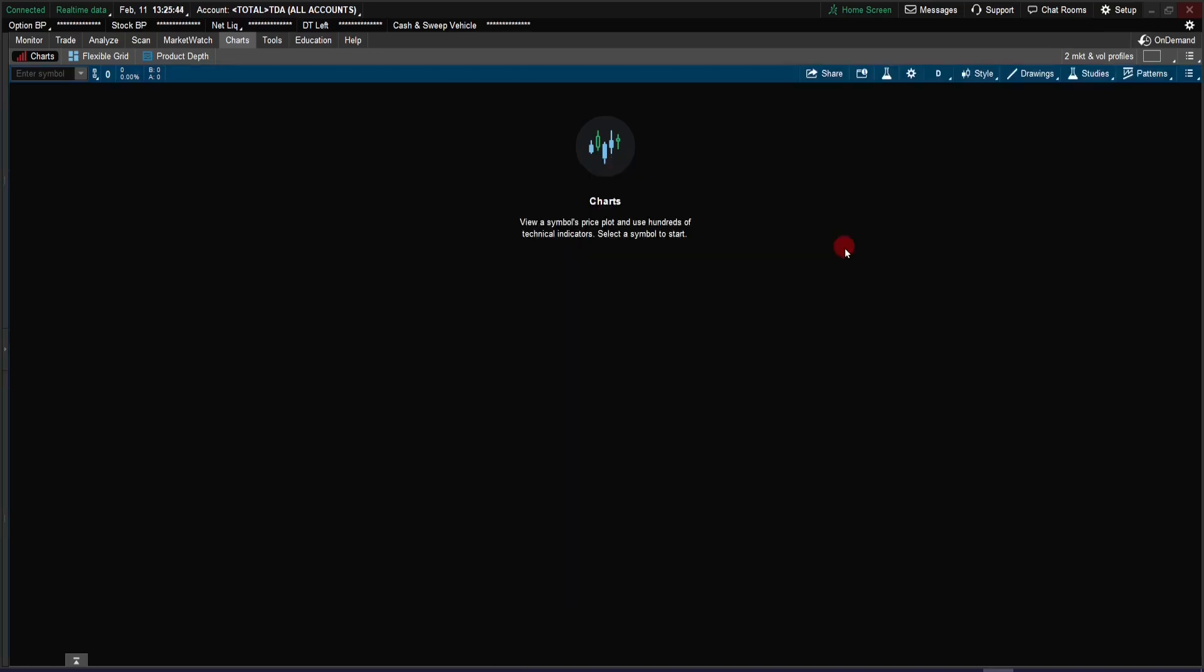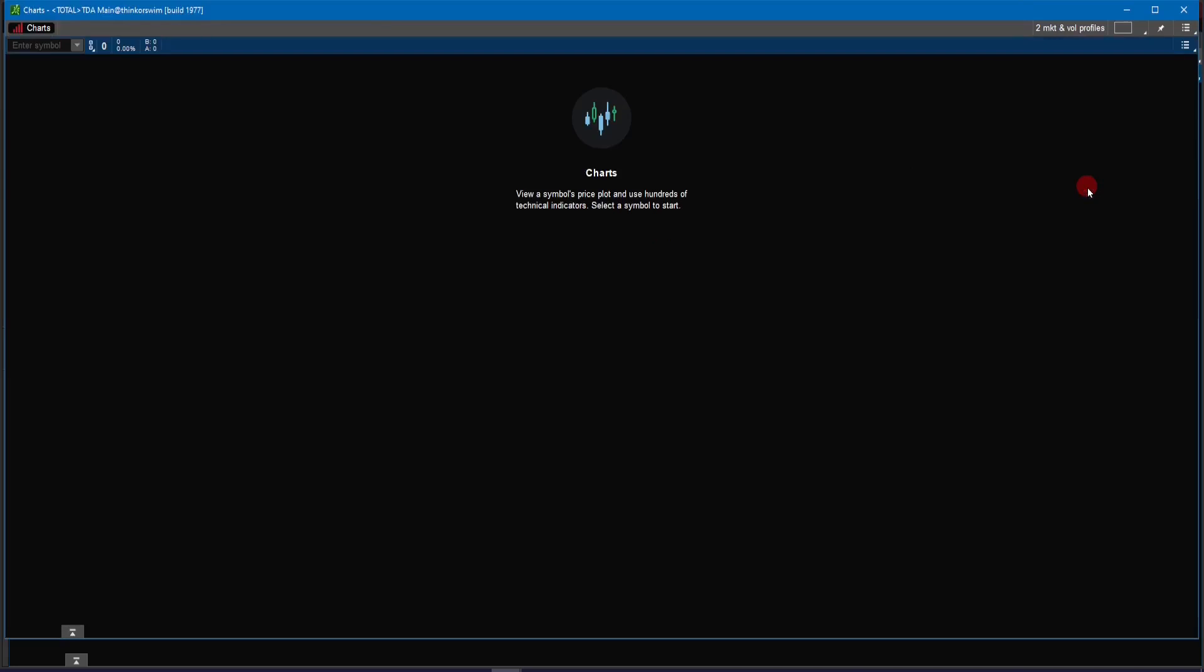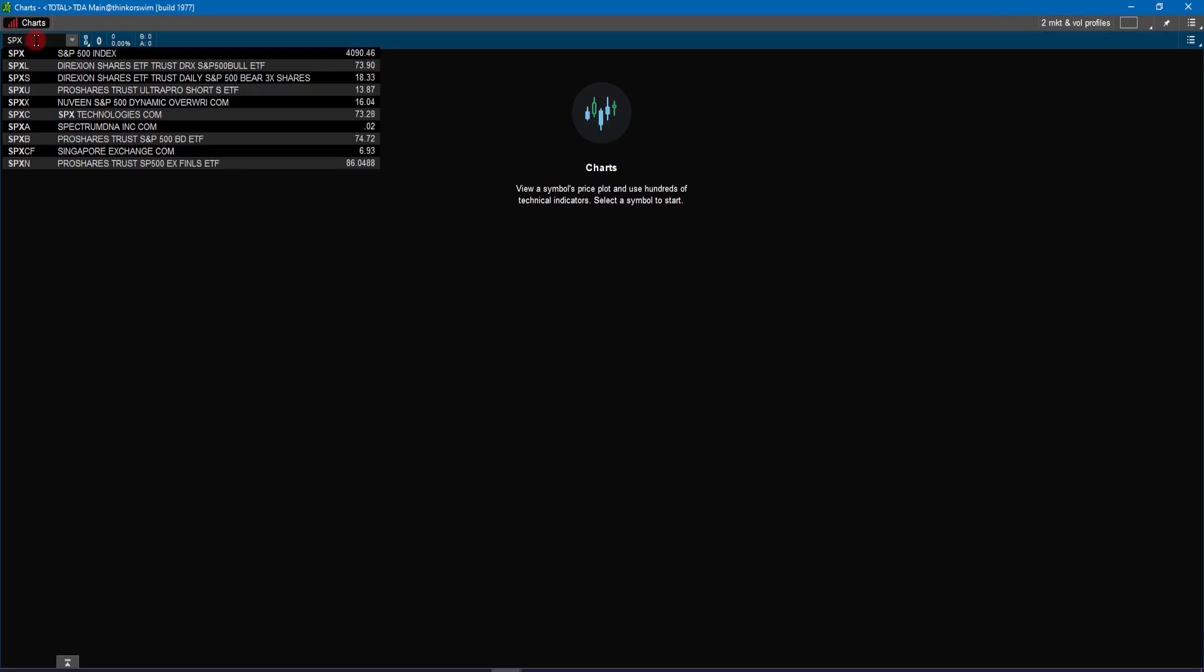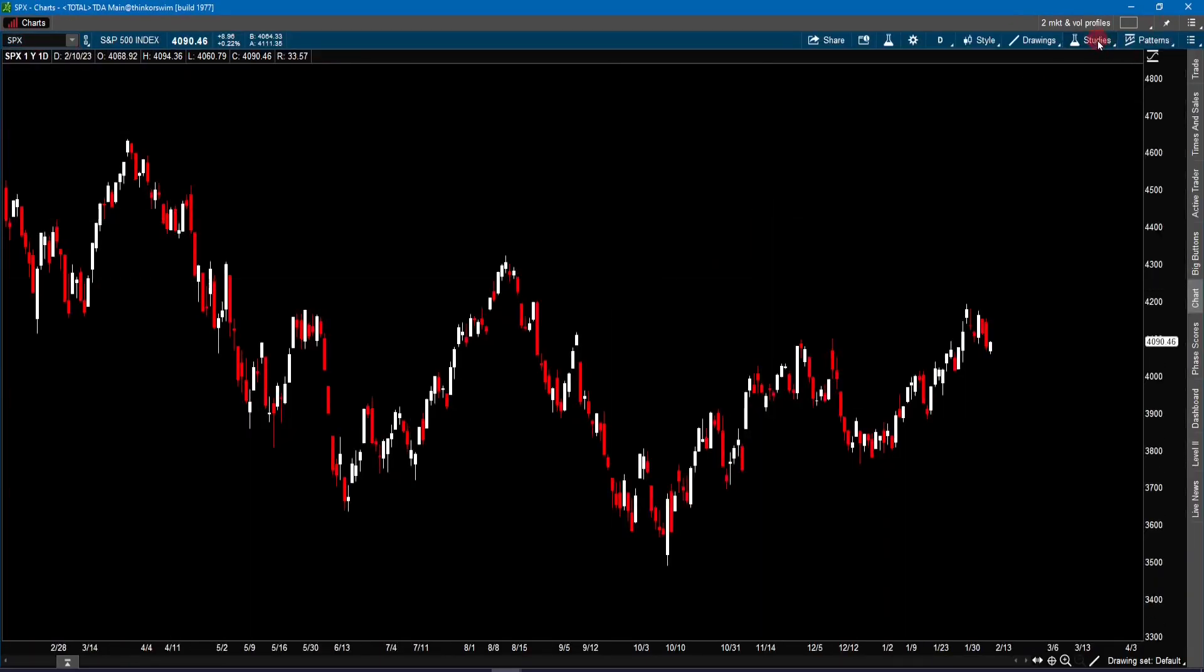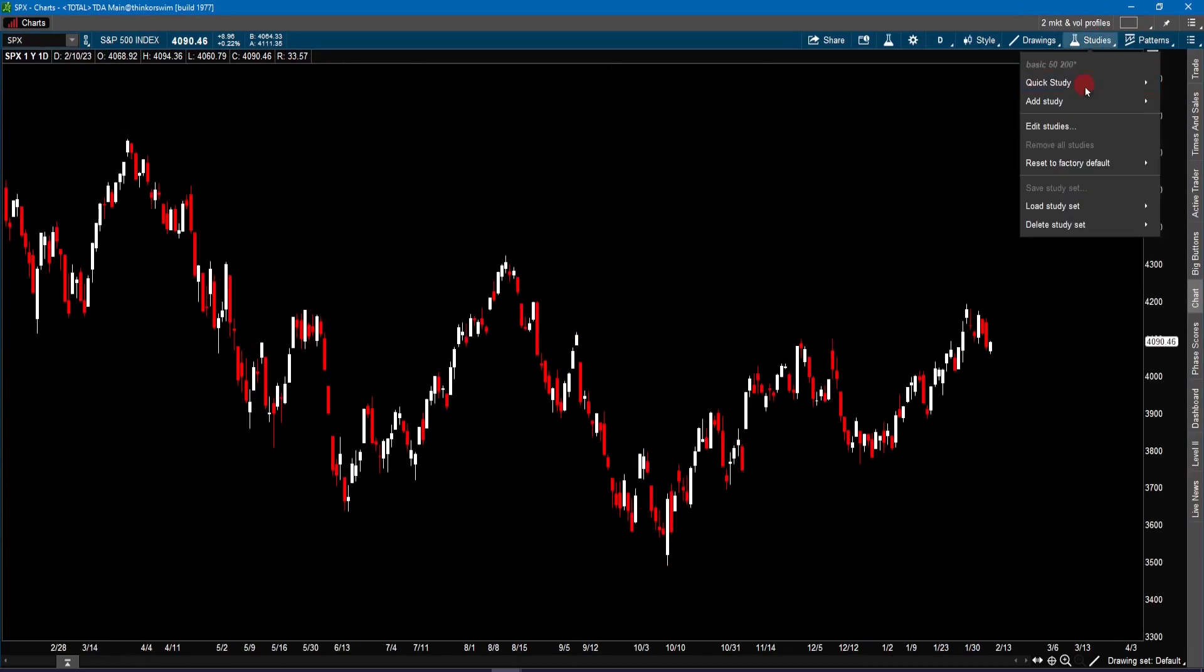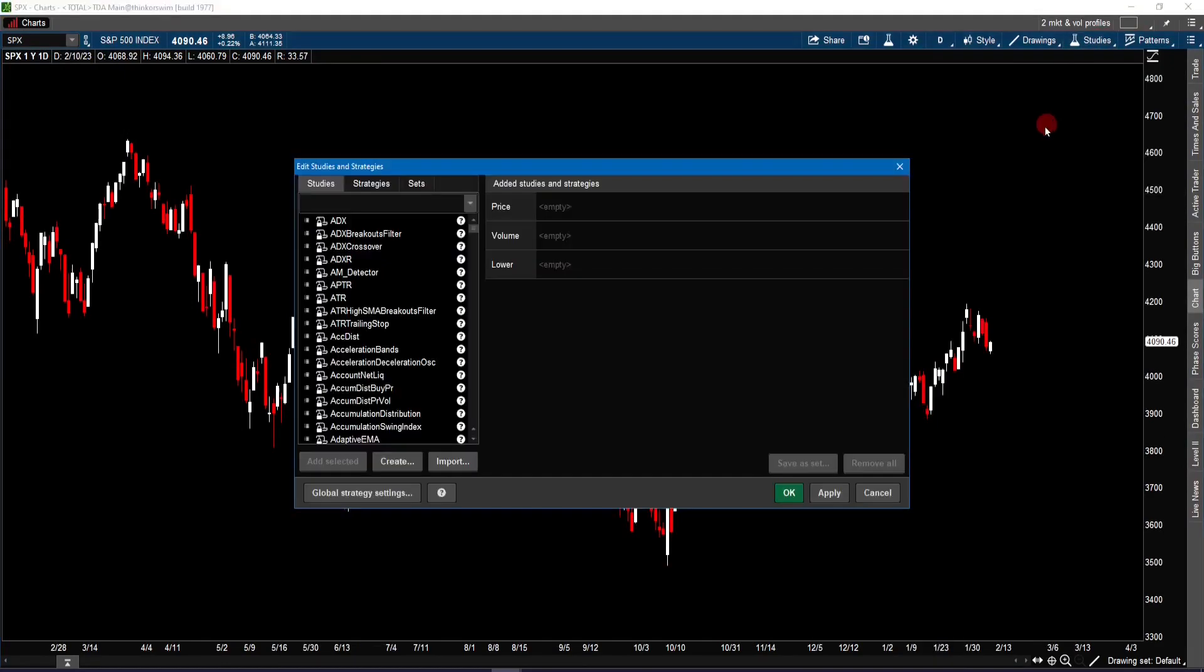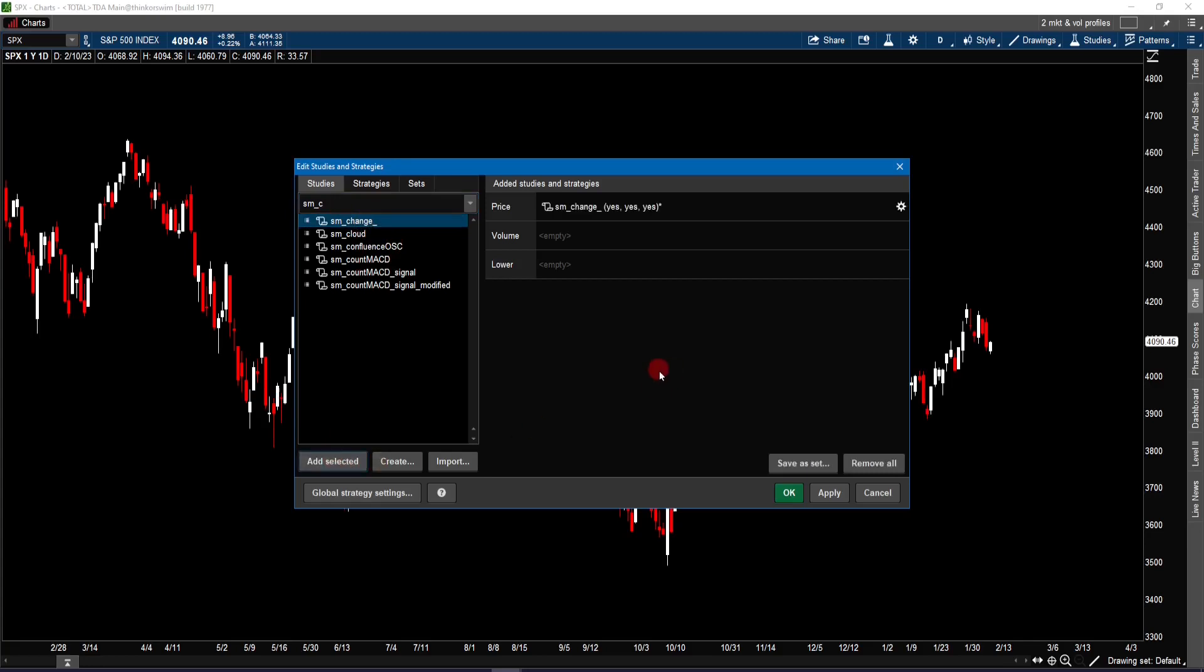Now to illustrate how to use this script on the chart, let's go and create a new chart window by clicking here and do a detach. That way I will have a separate window for the chart. And I'm going to just type in SPX, the S&P 500. So here we're going to click on study and do the edit study. Go and search that SM change. Remember we have that SM change underscore, and that's the study that we want to add.